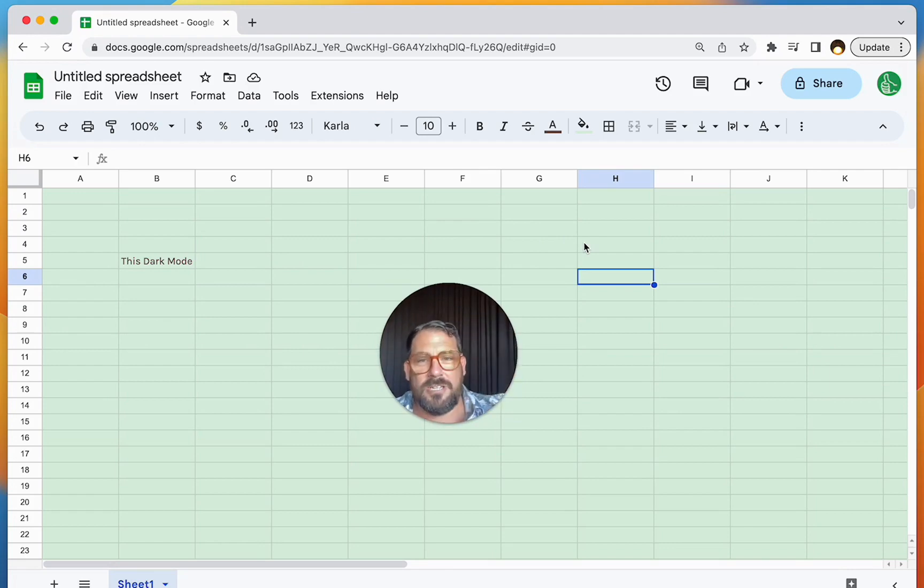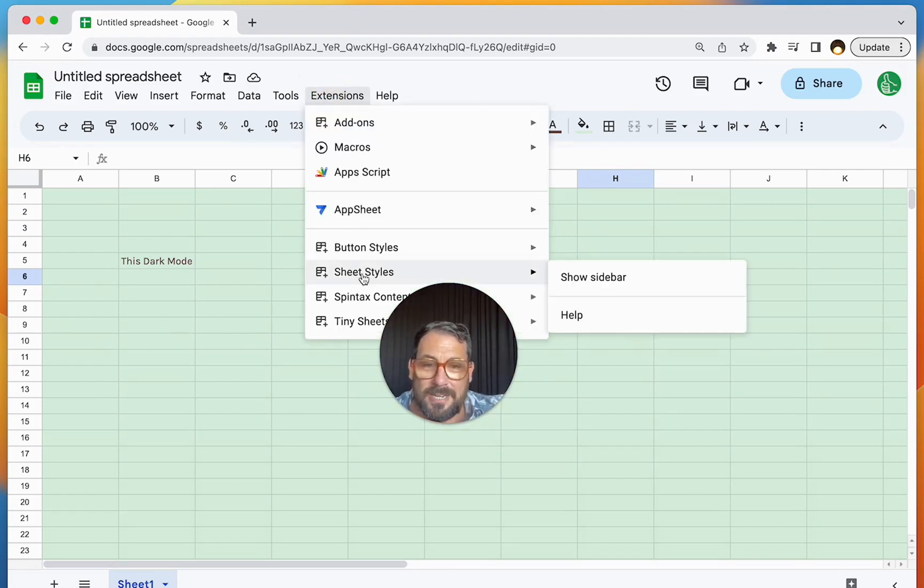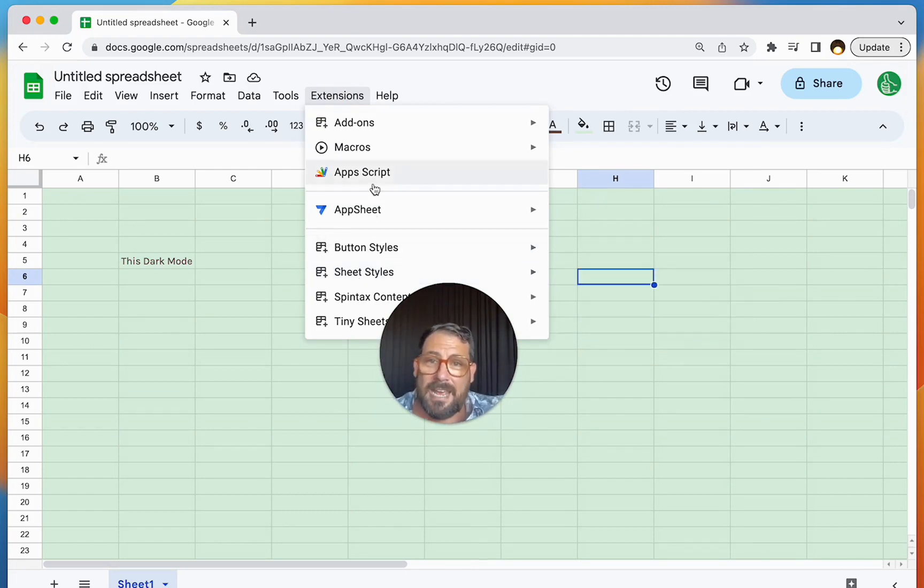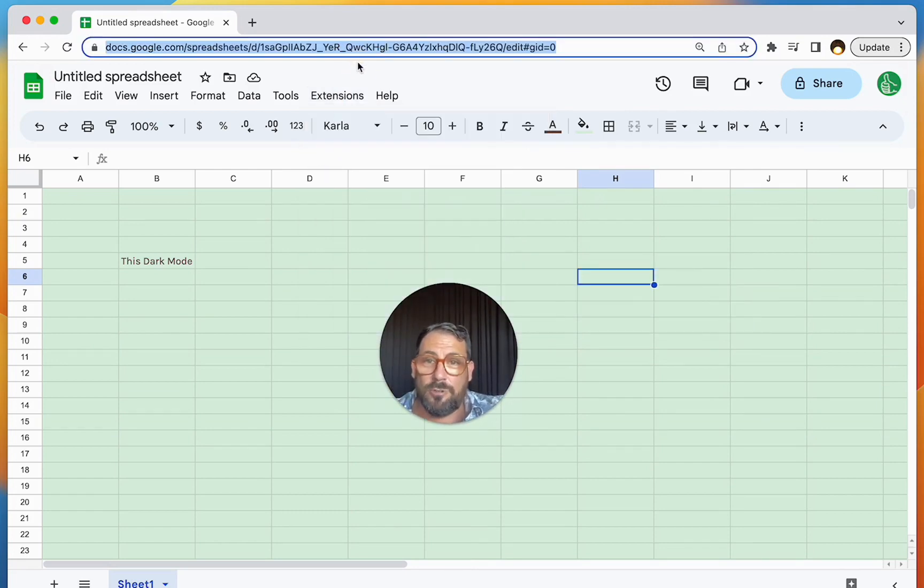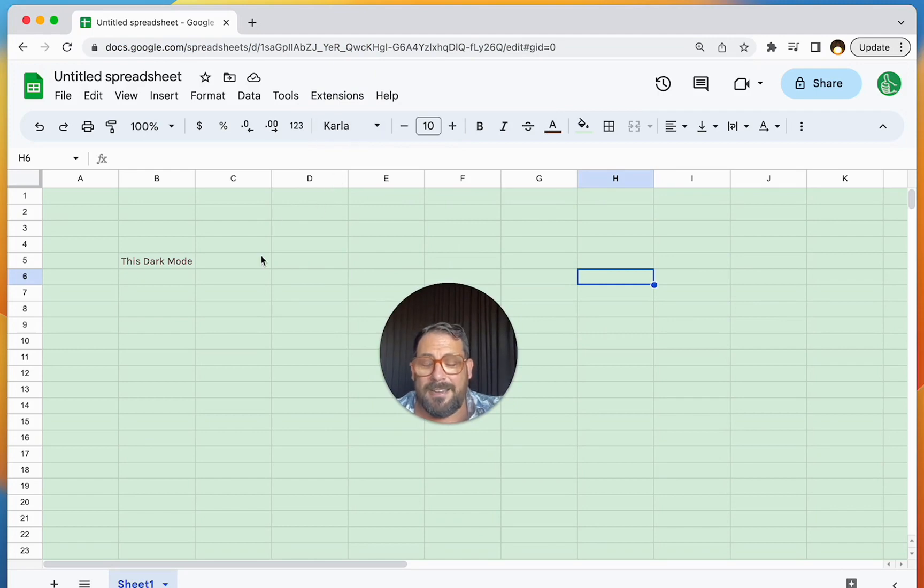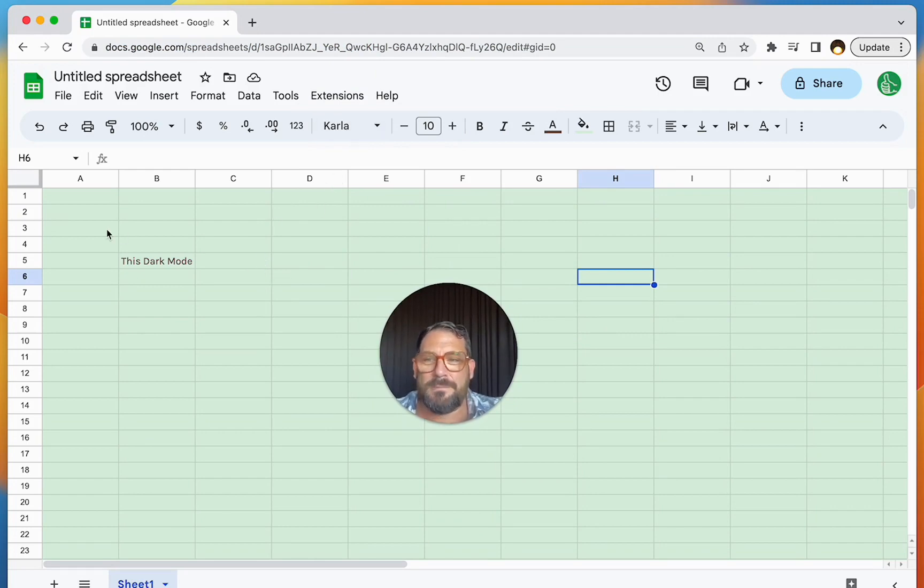So I hope your experience in Google Sheets is better because of me, because of Better Sheets. And I made this Sheet Styles, this add-on completely free. Go install it today in your Google Sheets. Share it. Enjoy it. And I hope your Google Sheet experience is better.